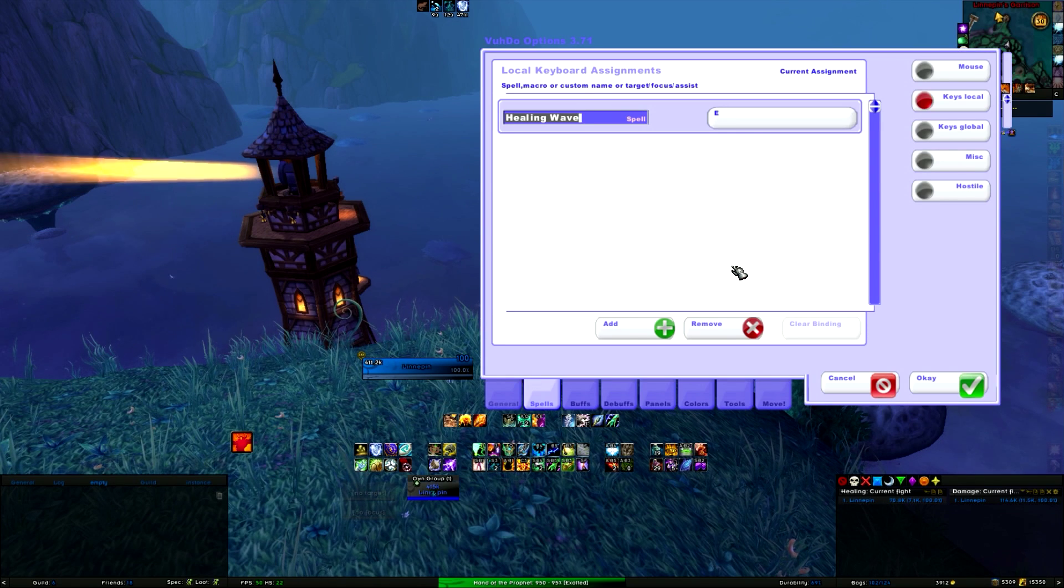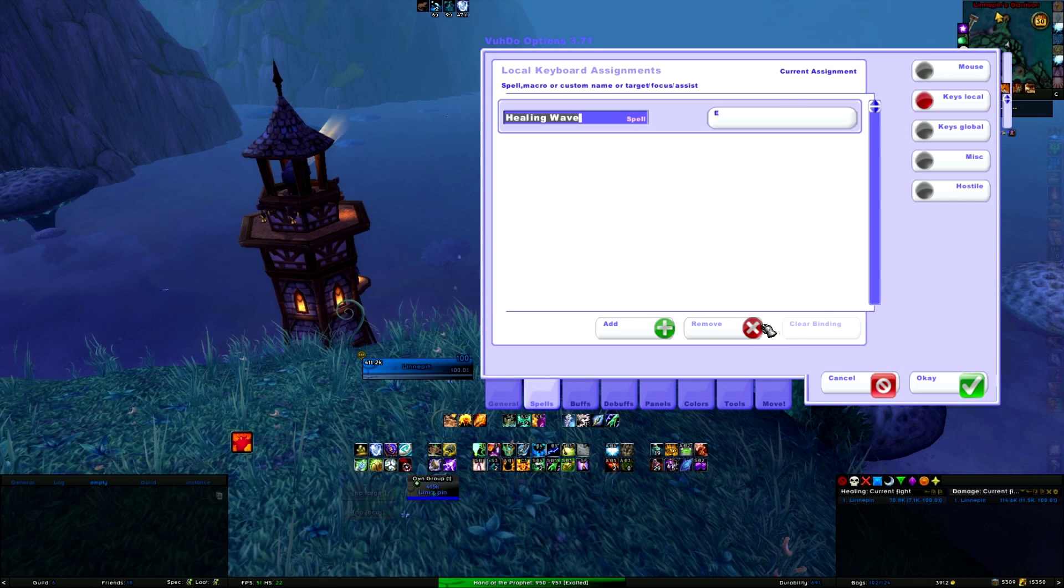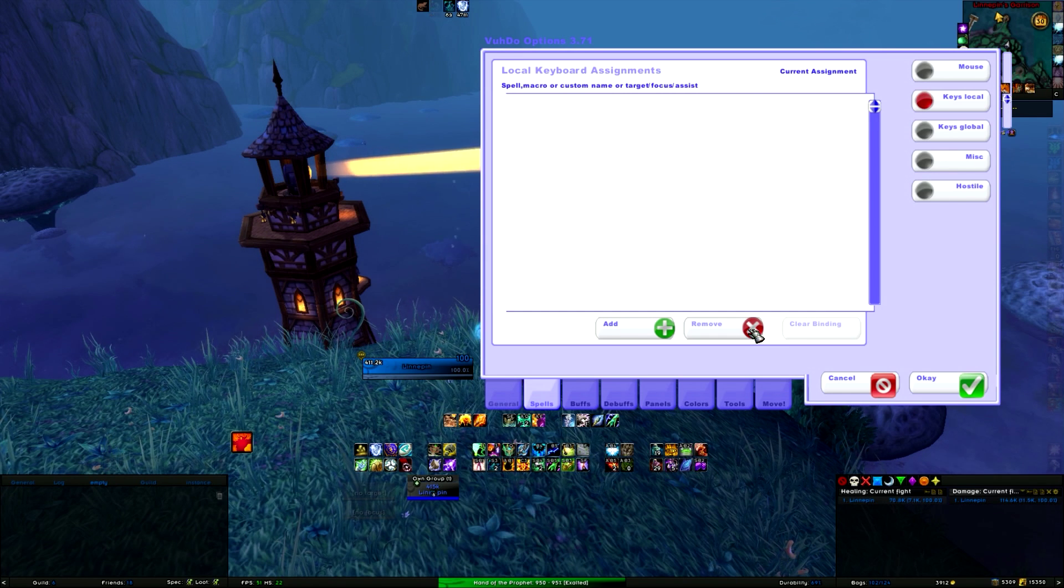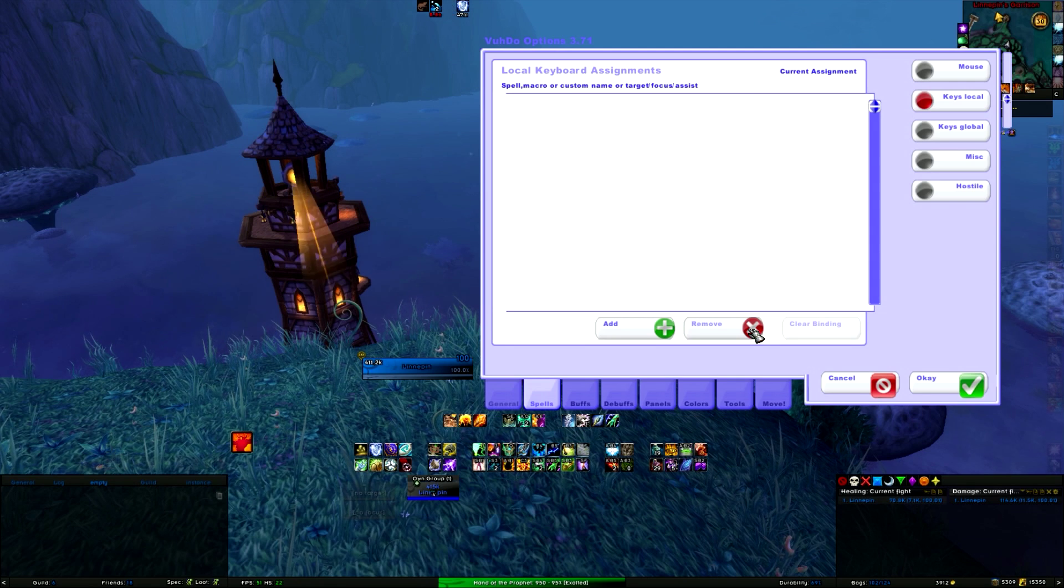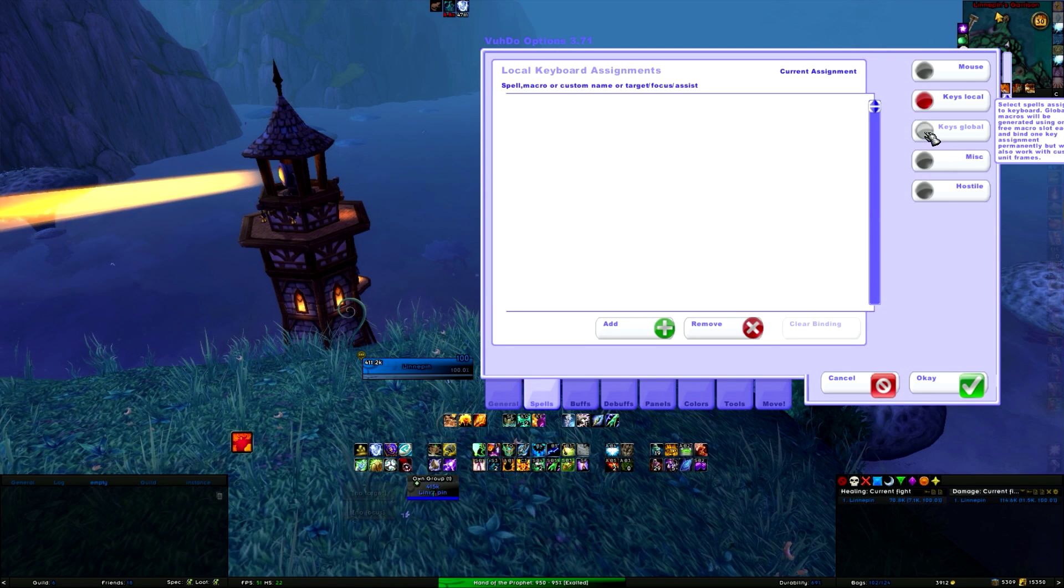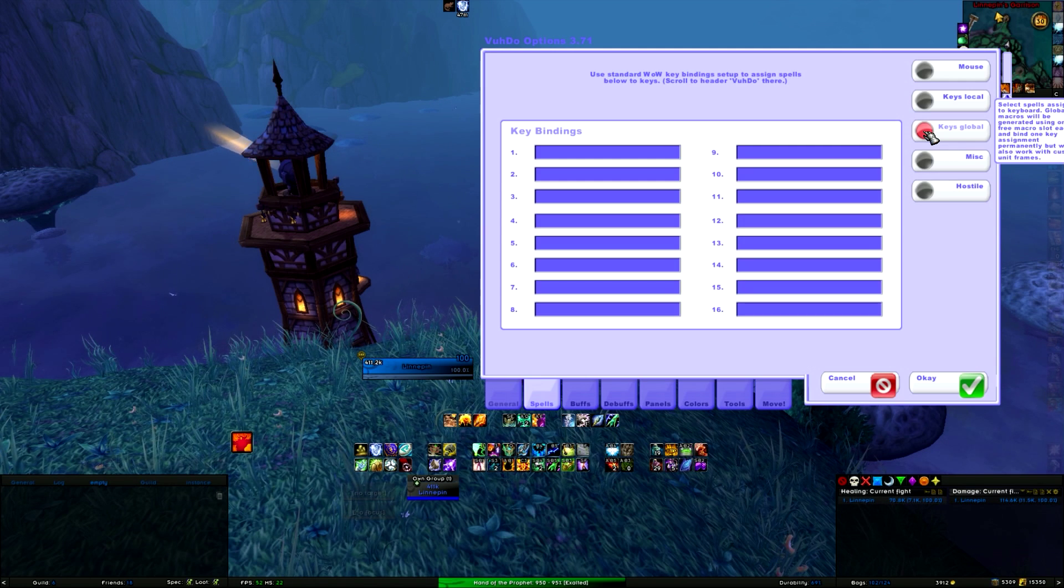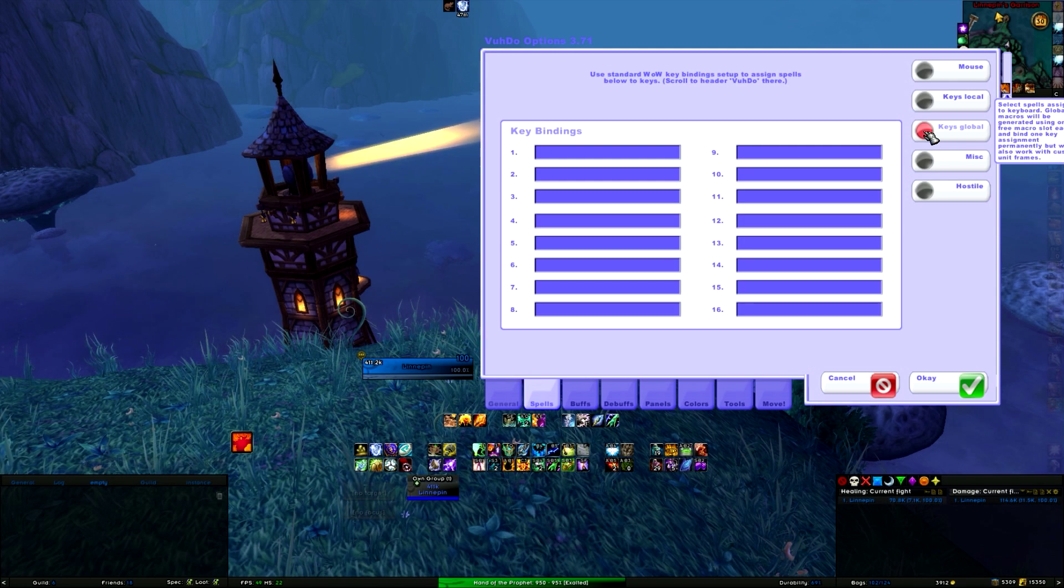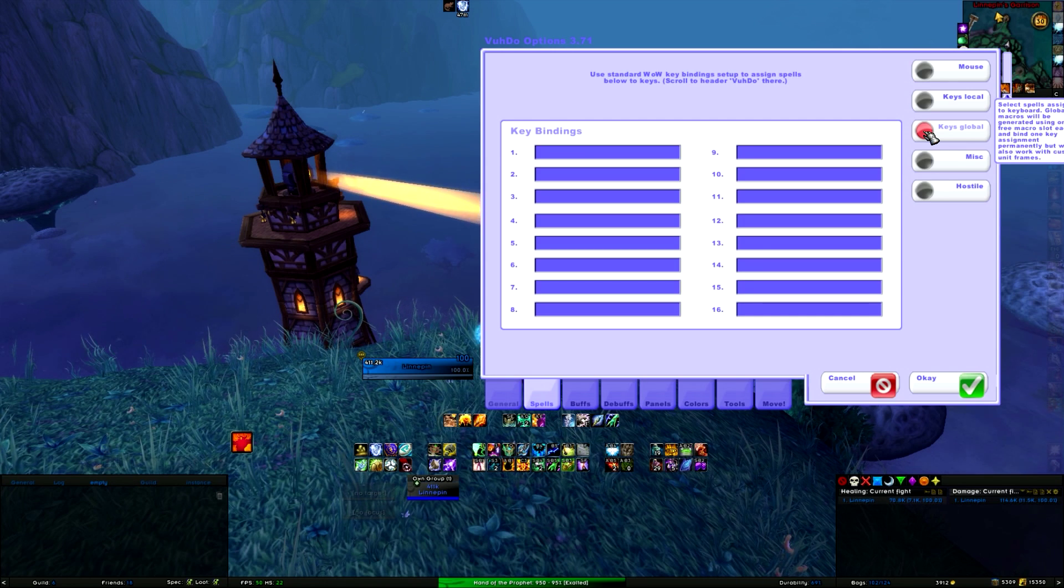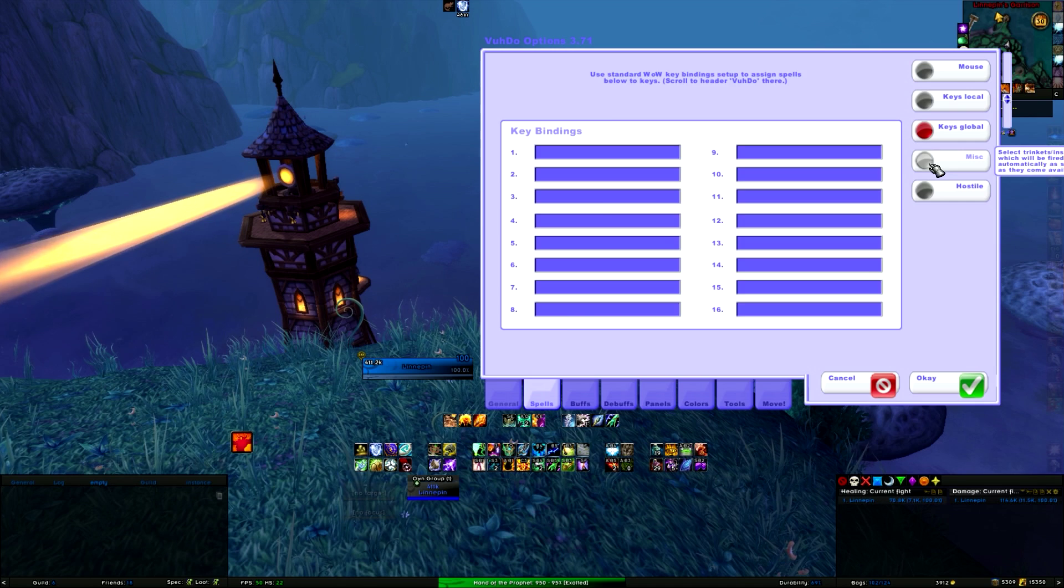If you think that you have done it wrong and you want to remove it, you simply click on Remove and away it is. So this is how you set up all your key binds in Voodoo. Keys Global is for if you want to use the standard key bind setup for World of Warcraft, but I doubt if anyone is using it.